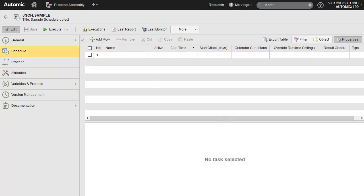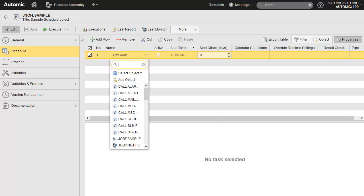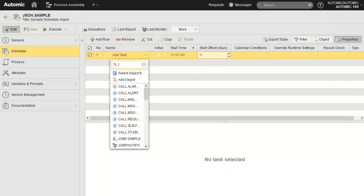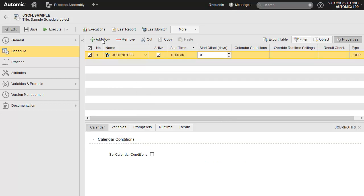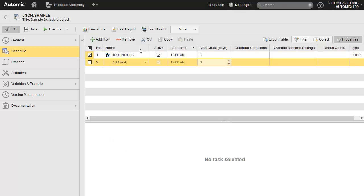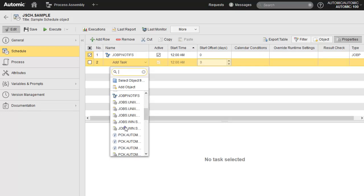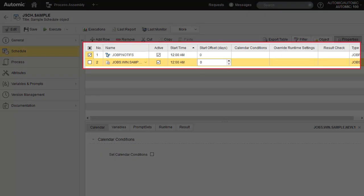The schedule page contains each single-purpose object we want to automate. Here we simply add our tasks. As for most drop-down menus, there is a search function — you can simply type in the object you need or scroll down. We select two objects: a workflow task and a Windows job task.